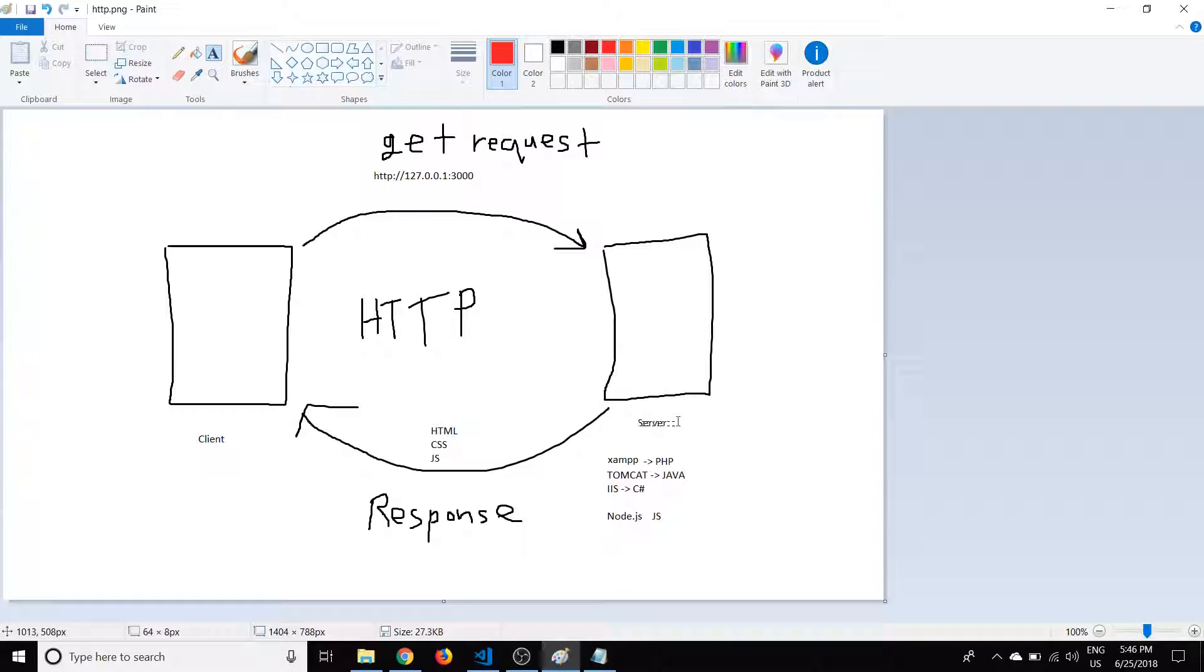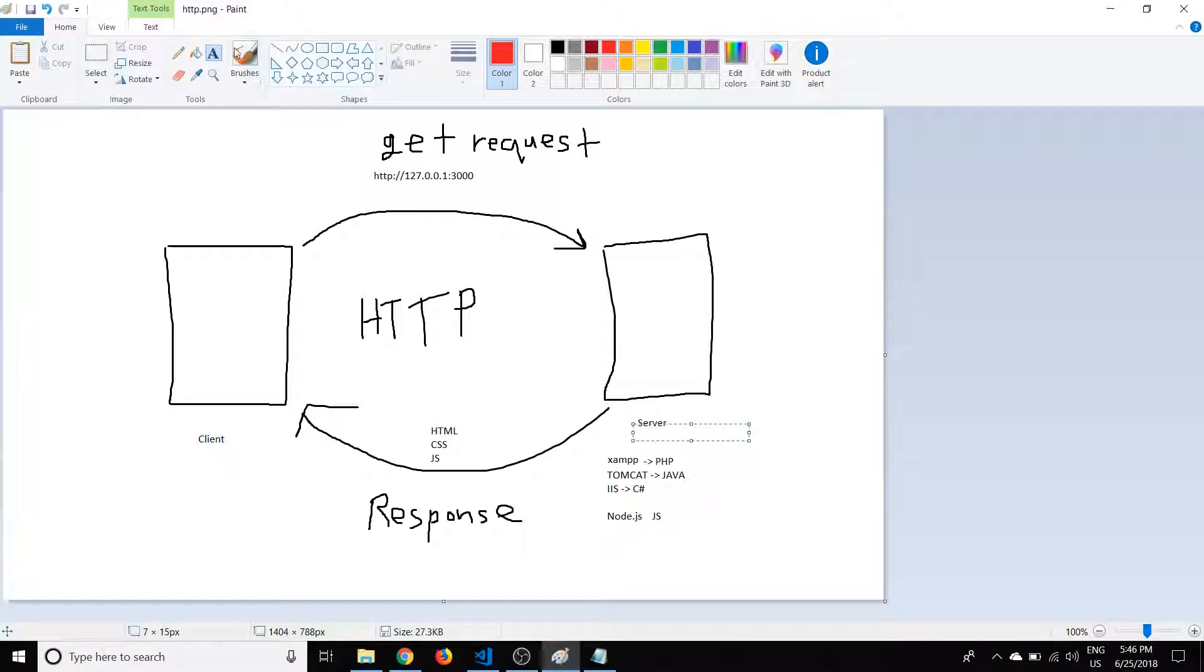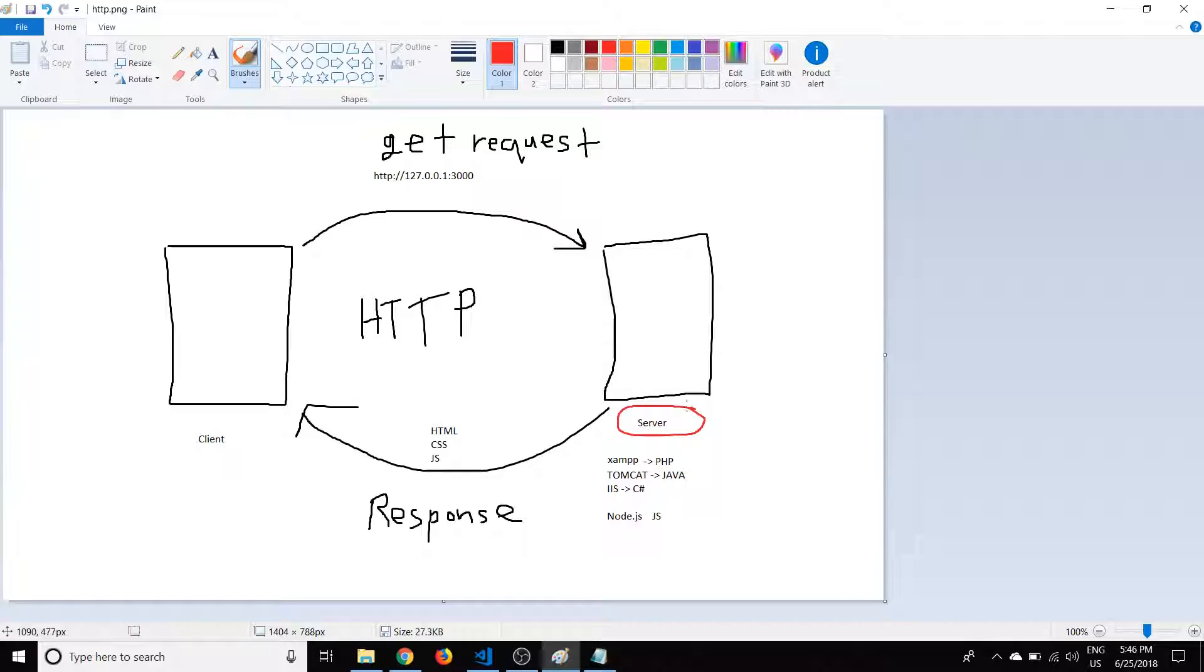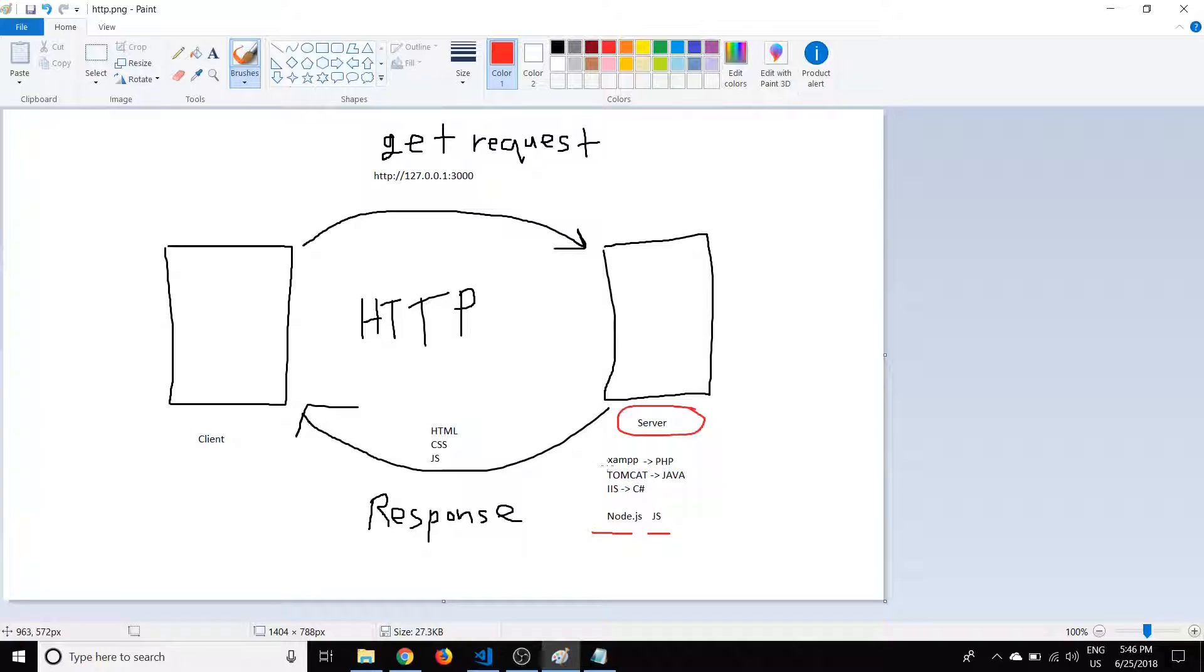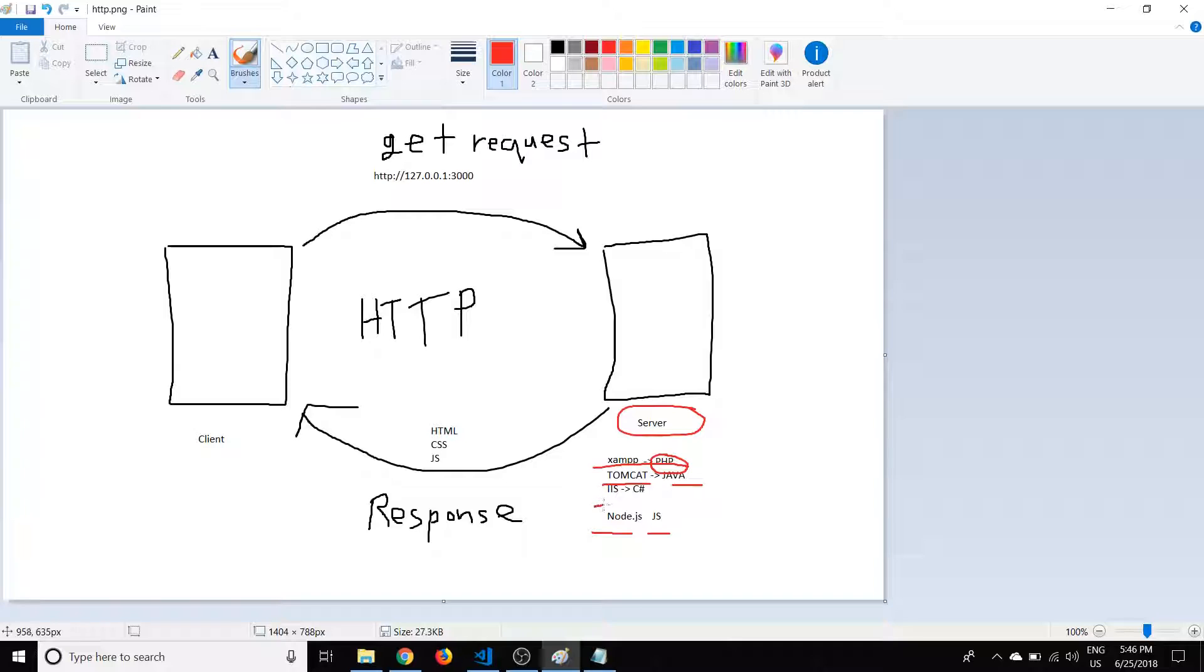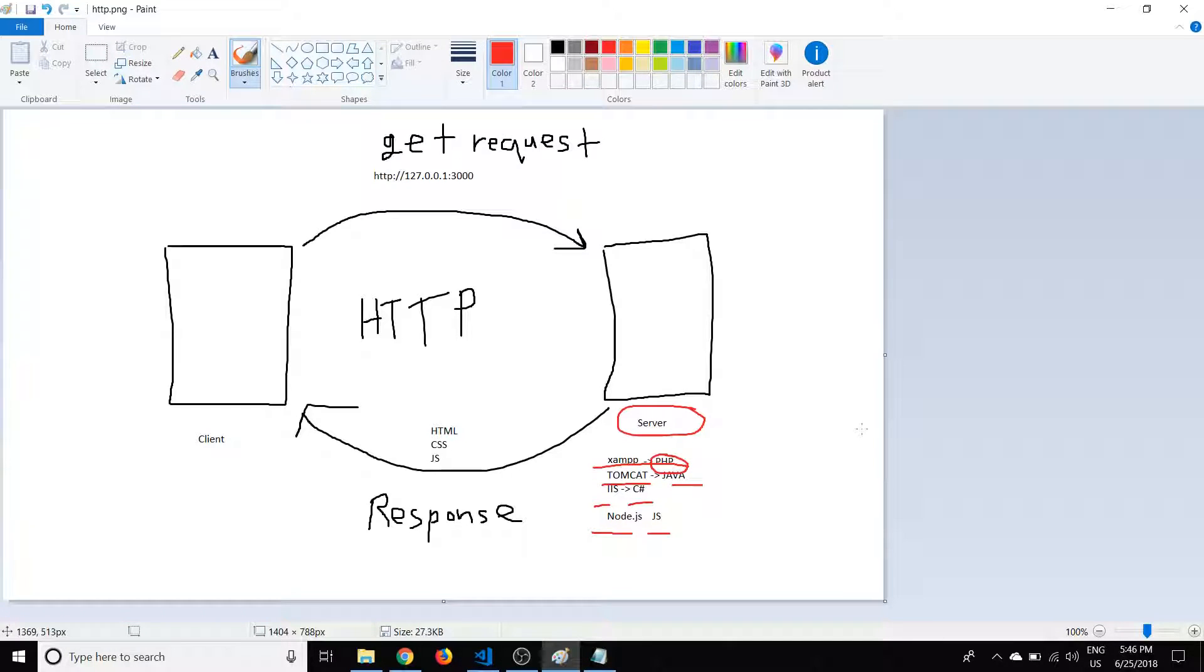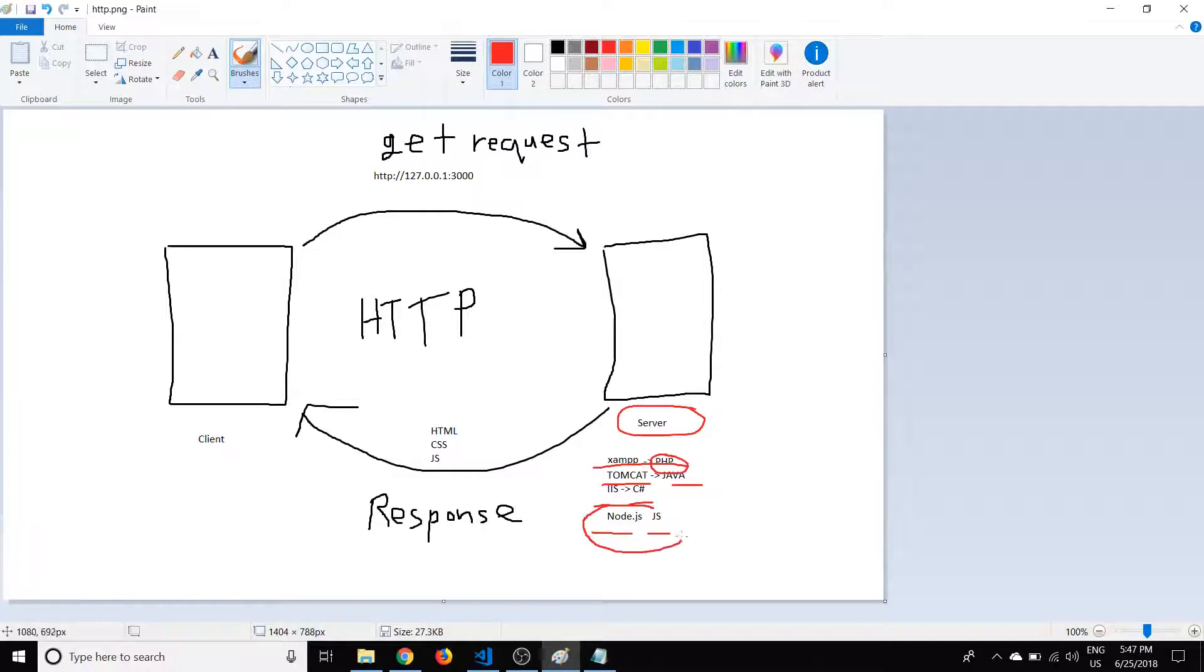So essentially, on the right side here, we got the server. And of course, we're going to be using Node.js. We're going to install Node.js and then program the server in JavaScript. But there are other options. For example, you might have heard of XAMPP with PHP. You can program that in the backend language, you can use Tomcat with Java or I believe it's IIS with C Sharp. And if you guys want me to make another video or other tutorials about those, I'd be glad to.